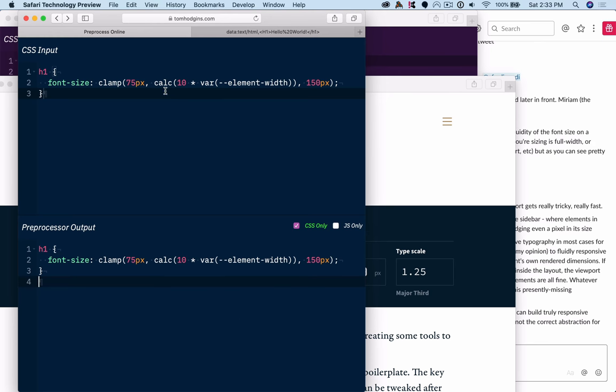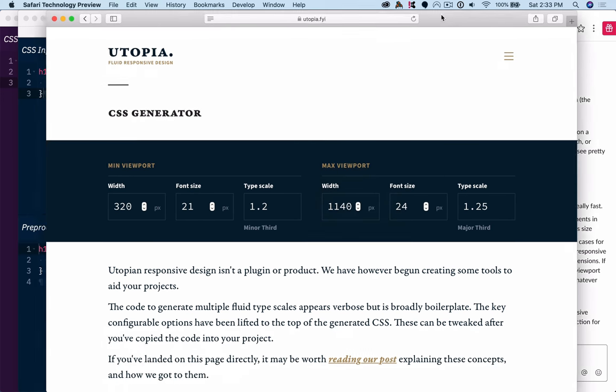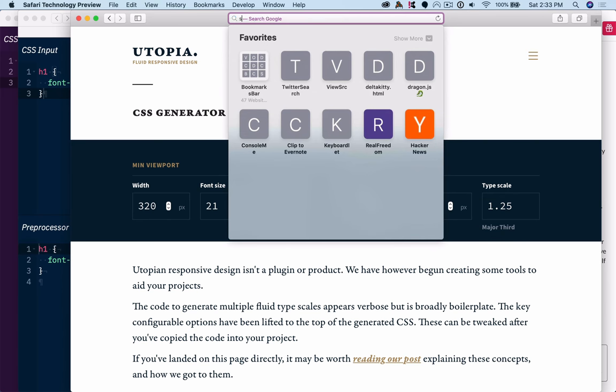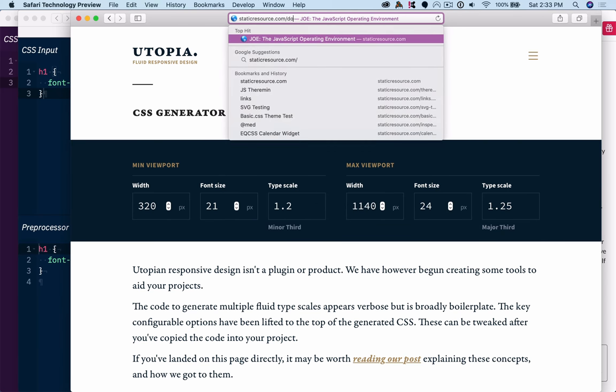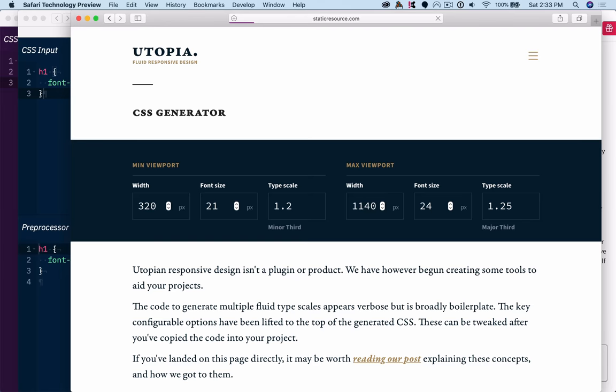It's just shorter, more succinct, and it actually functions better than something like utopia based on the viewport. Just to show you an example of a site.